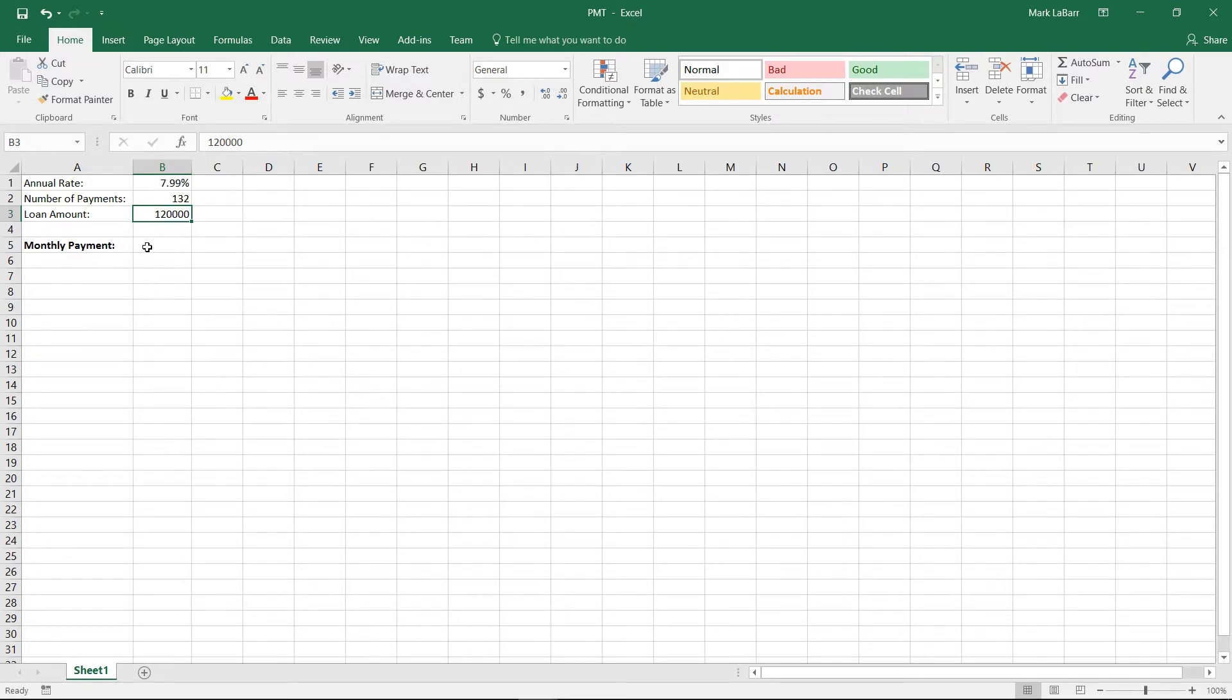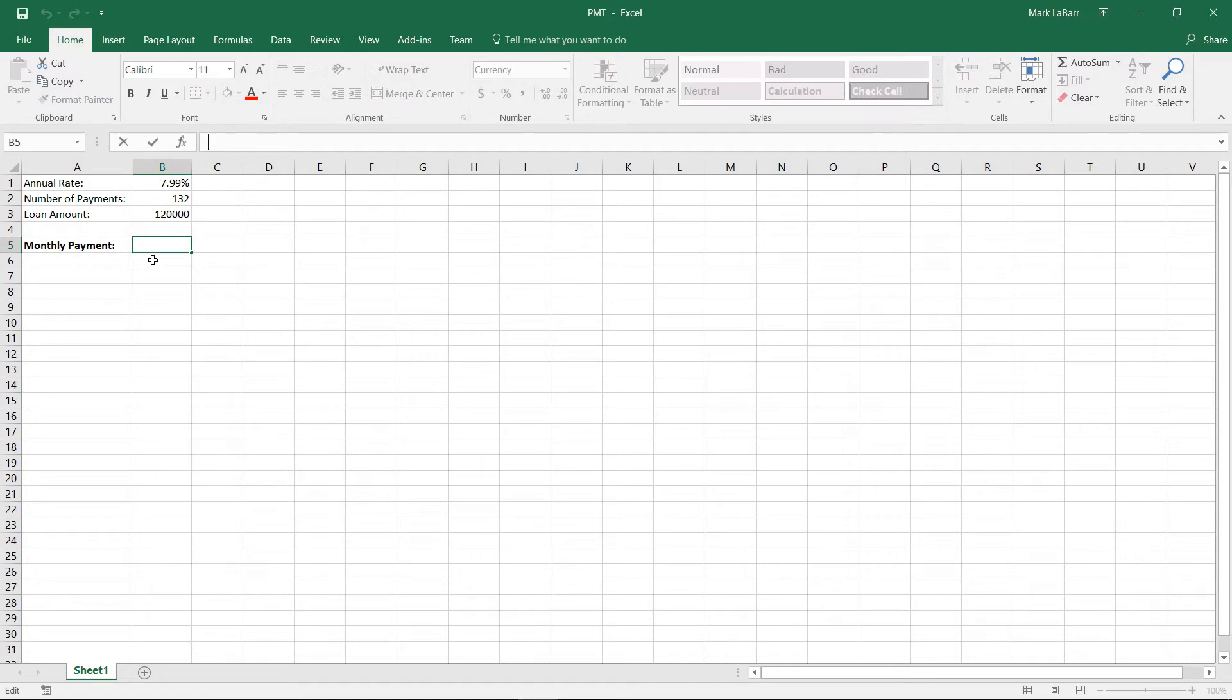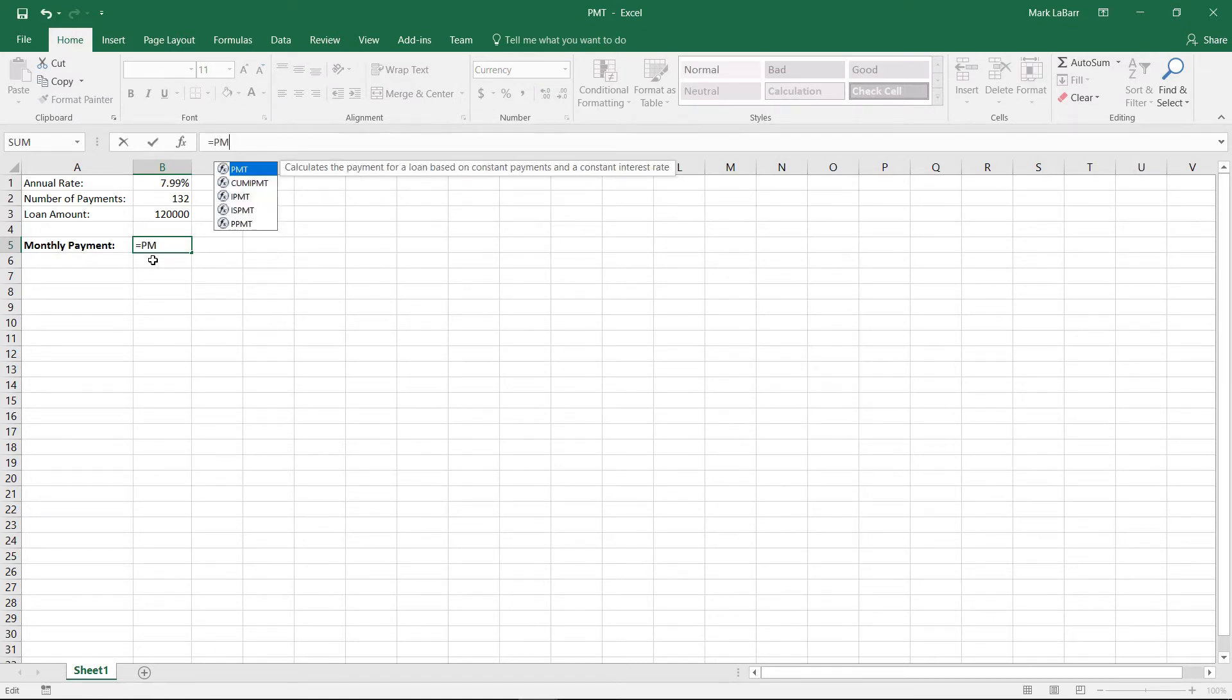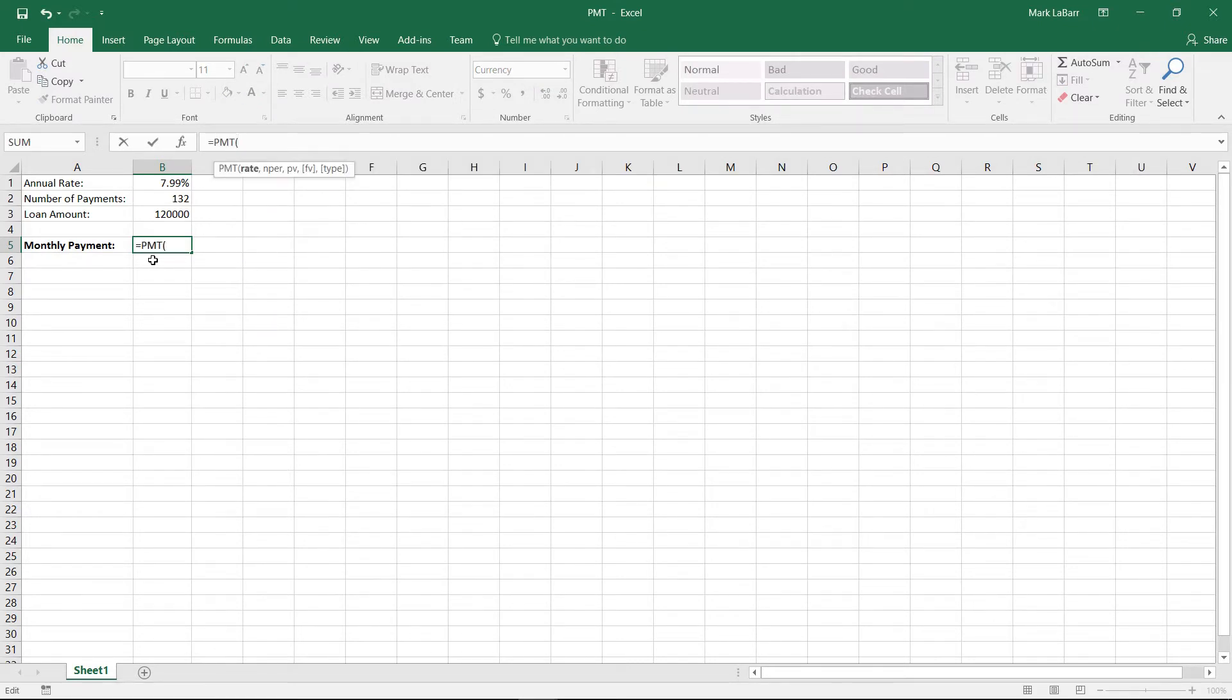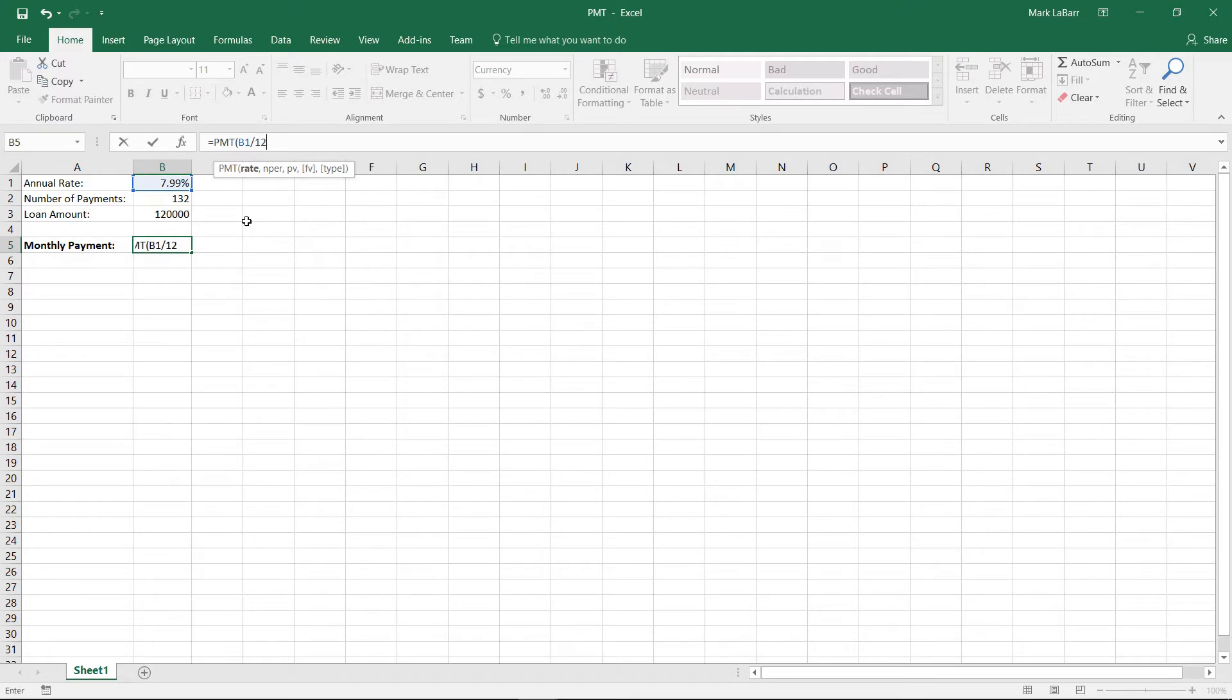So to get started we'll click in our cell here and we'll write a formula. We'll hit equal sign PMT for payments, and we want the rate here which is the annual rate. And since this is a monthly payment we want, we're going to divide that annual rate by 12, and we want the nper which is the number of payments, 132.